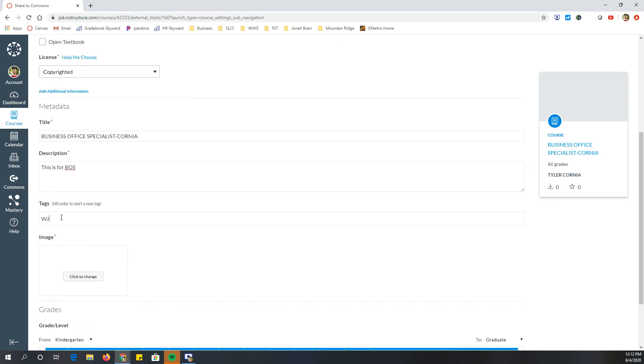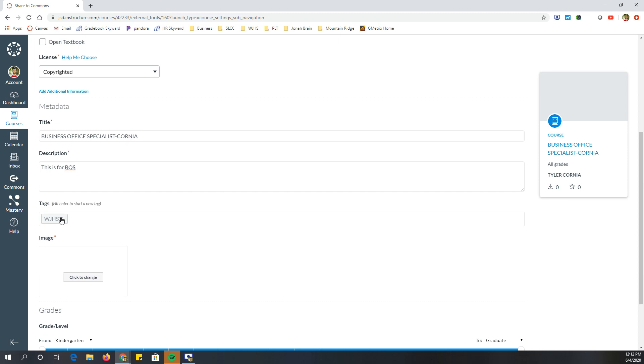I can do tags. So maybe I want to do West Jordan High School as a tag or West Jordan High School. You can do whatever tags you want and that's just when someone searches, they can find it easier.